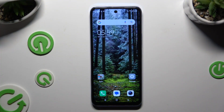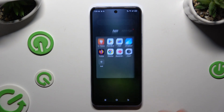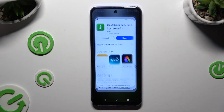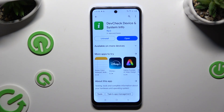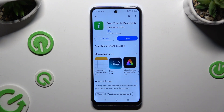Begin by going into the Play Store and downloading the app called DevCheck Device and System Info from Flar2 Developer. When it's ready, launch it.